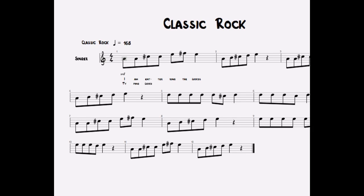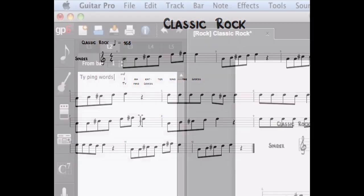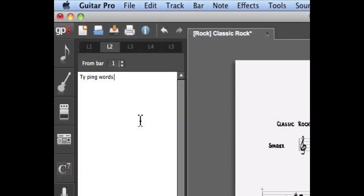If you need to combine two syllables together so that they're sung on the same rhythm value, simply tie them together by using the plus key on your keyboard.